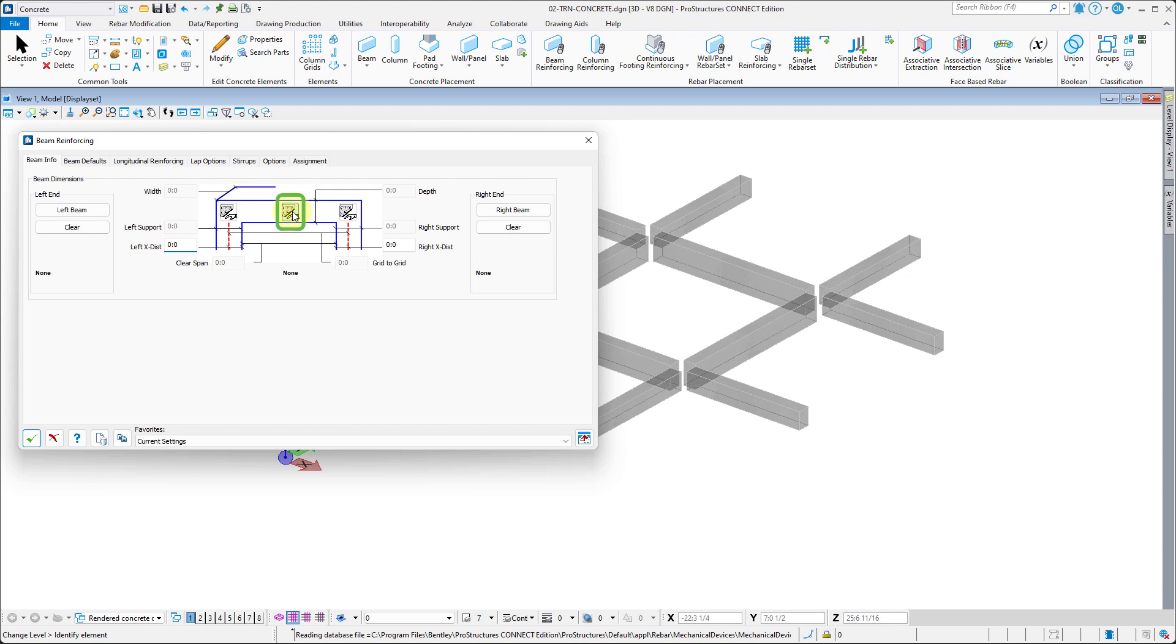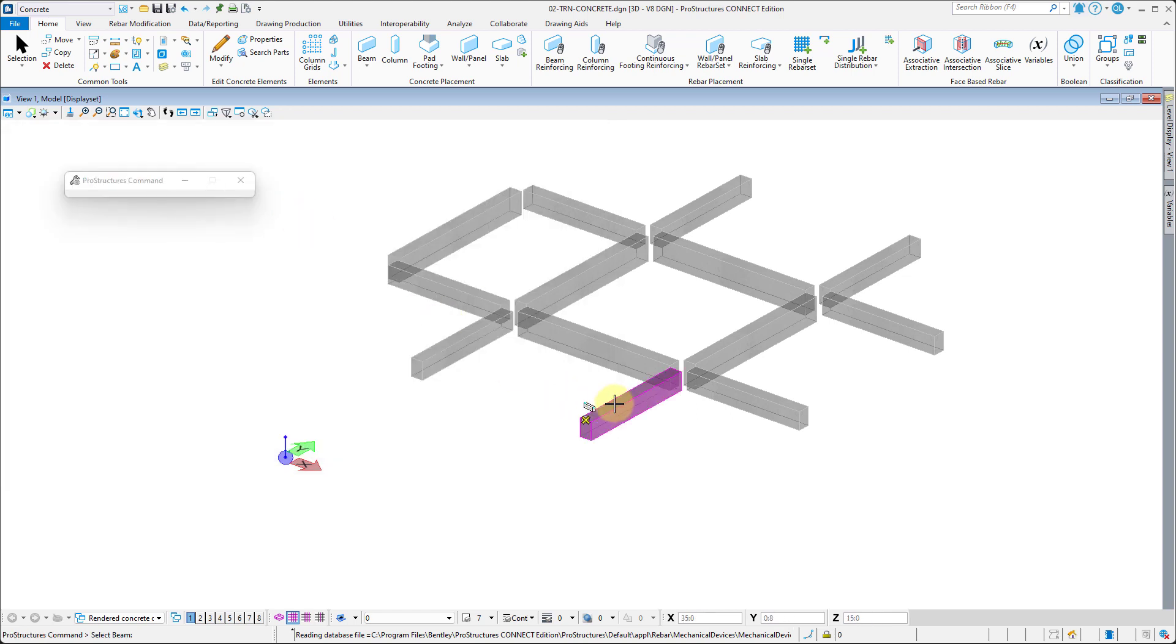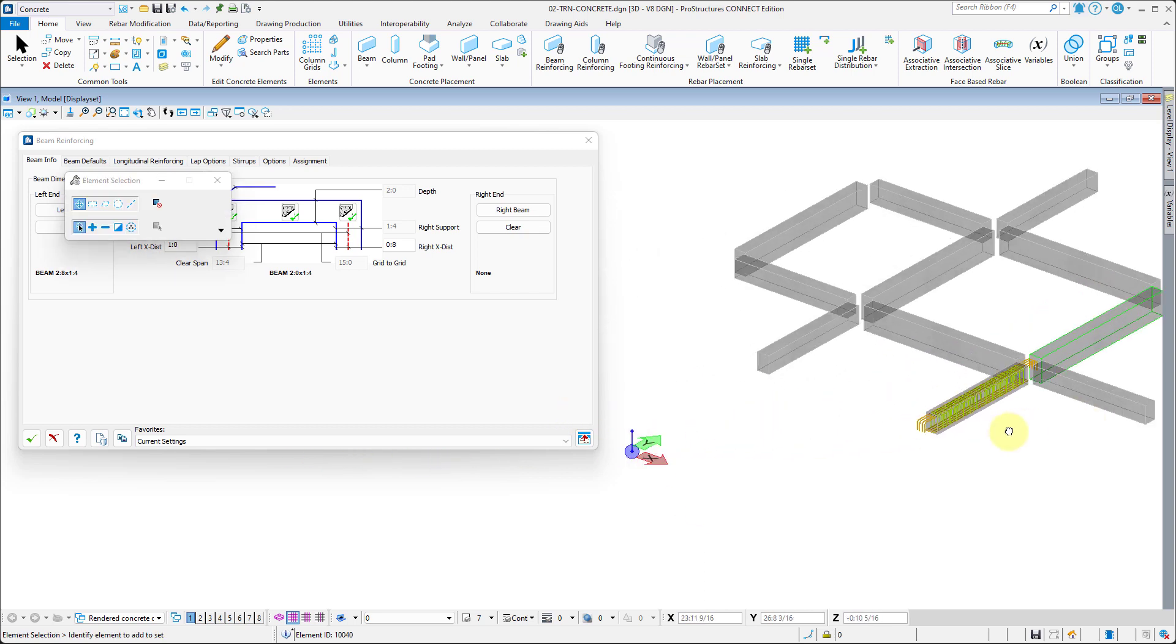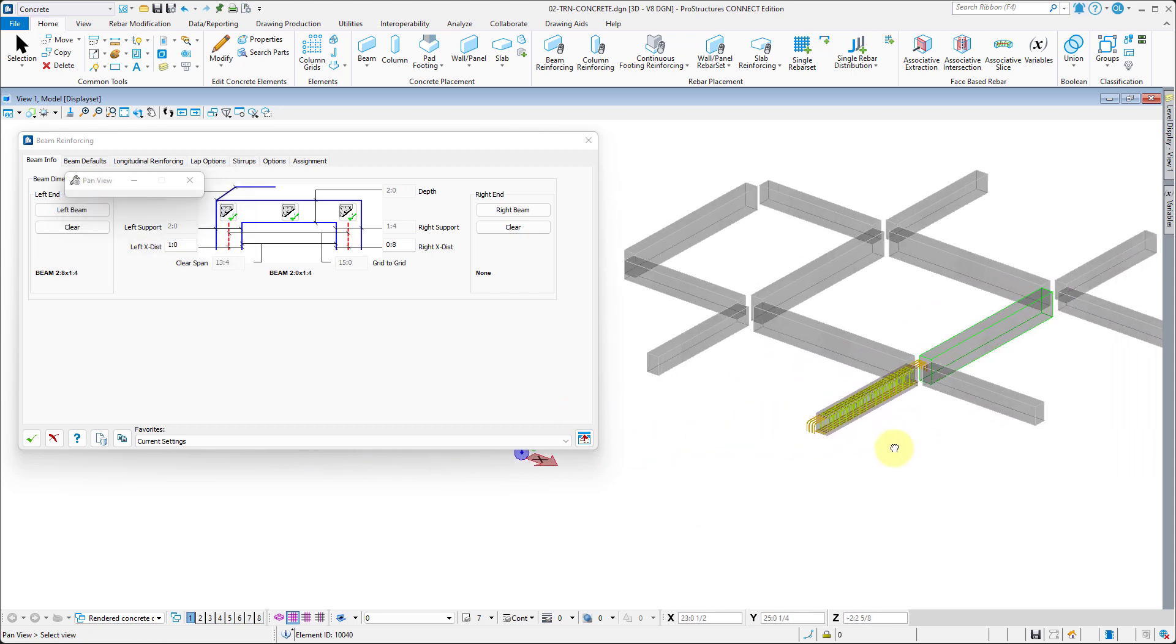With all the settings in place, you can now select the beam to add rebar. With first rebar in place, you can now clone it to the remaining beams.